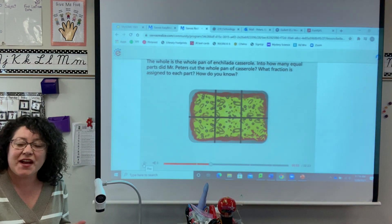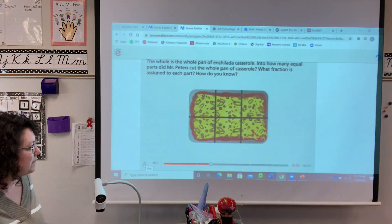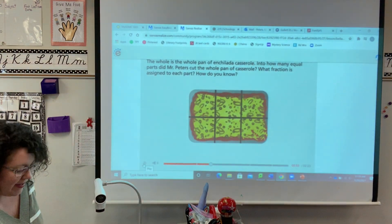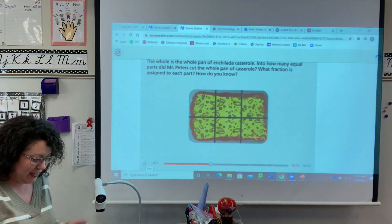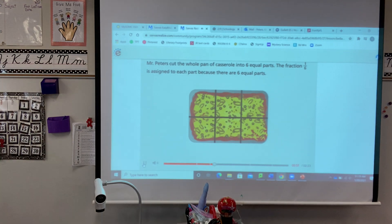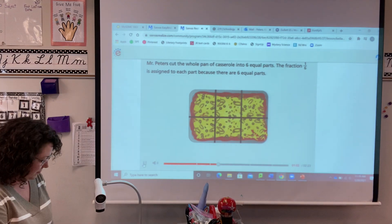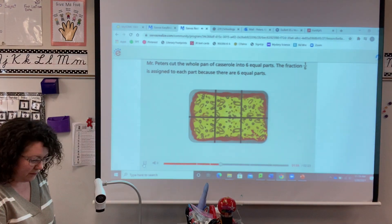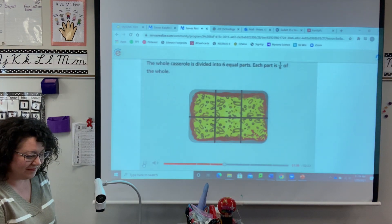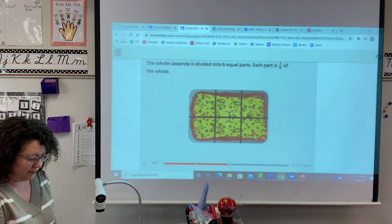What is the unit fraction here? How many pieces are there all together? One, two, three, four, five, six. So the unit fraction would be one-sixth. Mr. Peters cut the whole pan of casserole into six equal parts. The fraction one-sixth is assigned to each part because there are six equal parts. The whole casserole is divided into six equal parts, and each part is one-sixth of the whole.